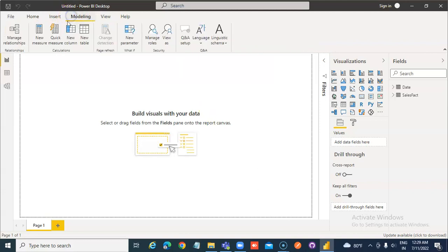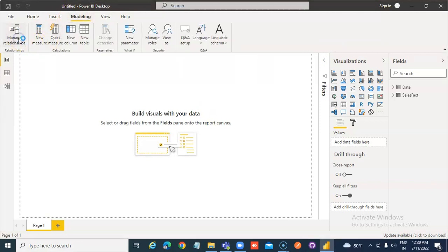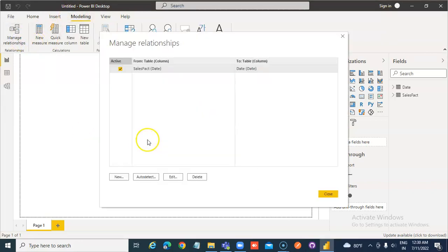Let's check the relationship — it is already in place, it is mapped.